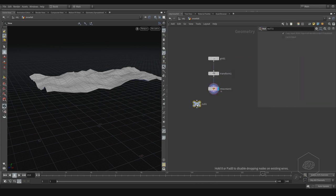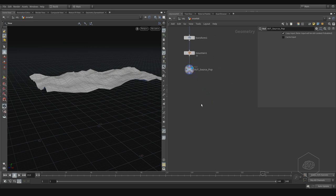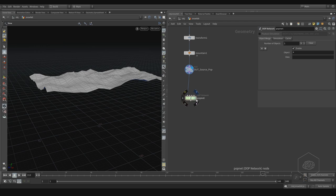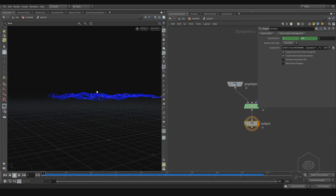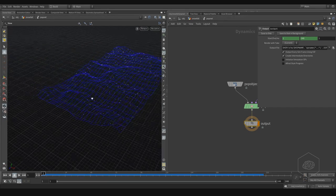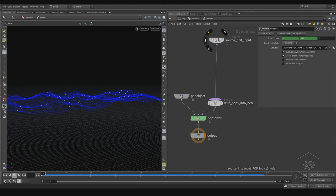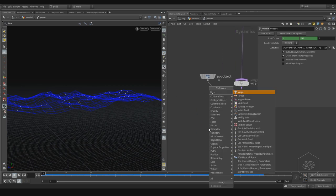Here I can create a new object — I'll call it 'outsource'. Now I can create my pop network, connect it here, and jump inside. You can see my points are created on the surface, which is great. I'll grab more room here and start creating the effects. I want to add my collision — so I'll create a merge node.